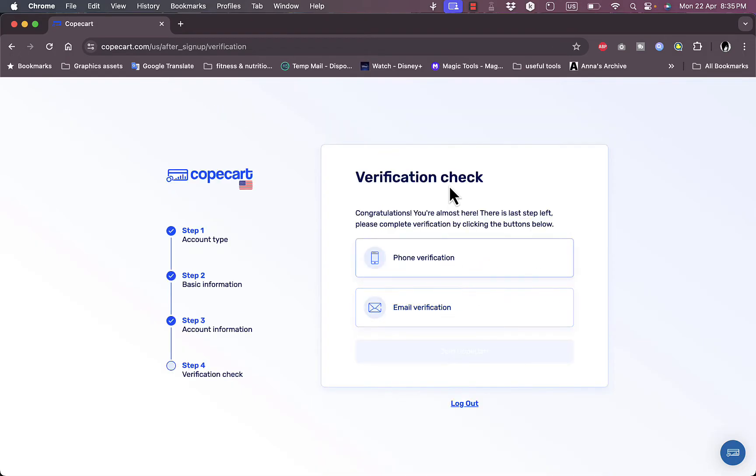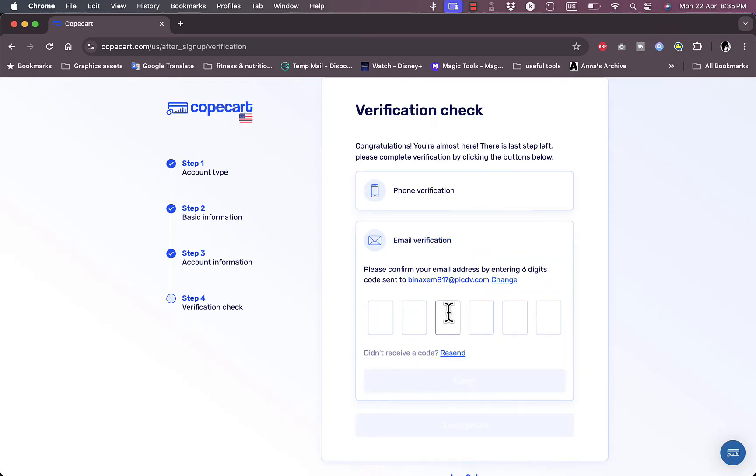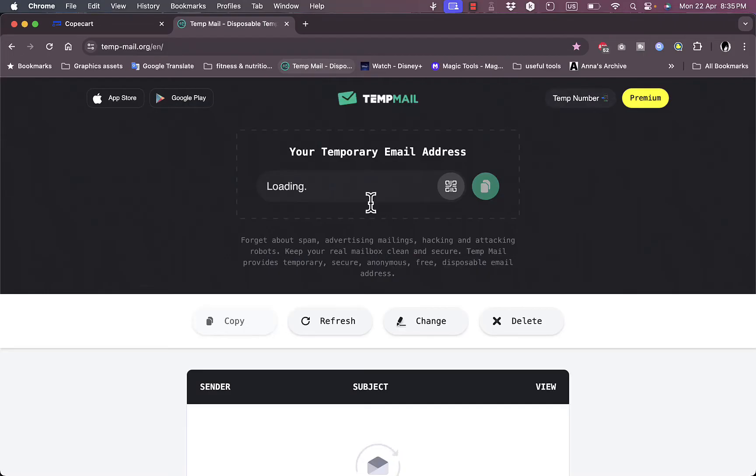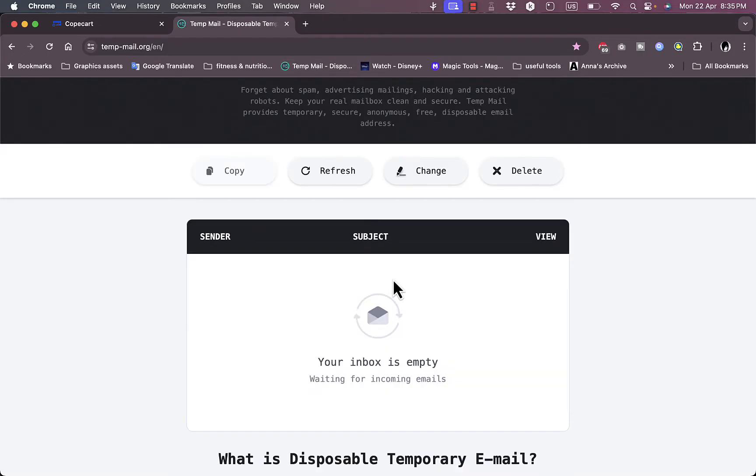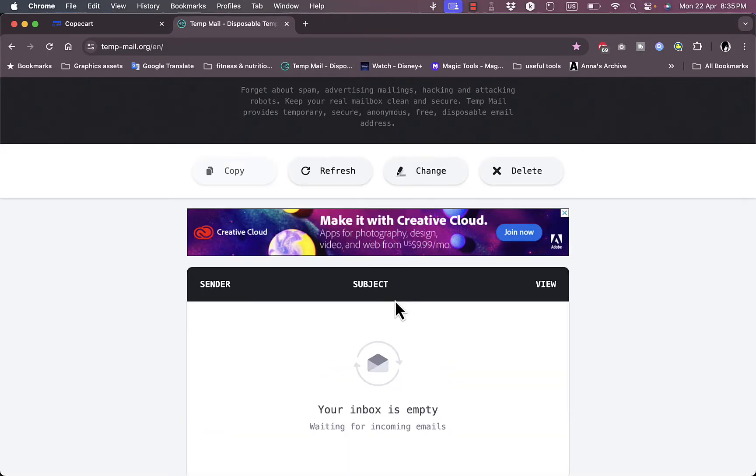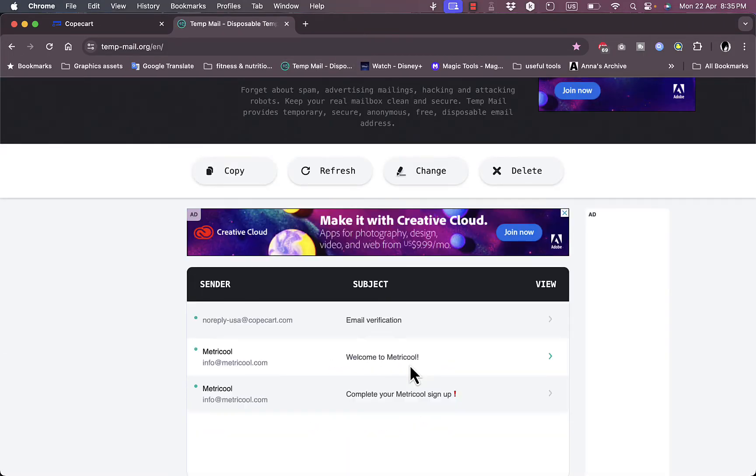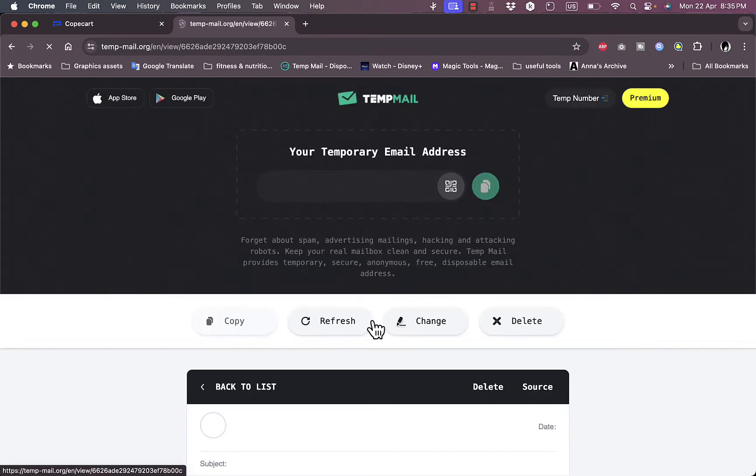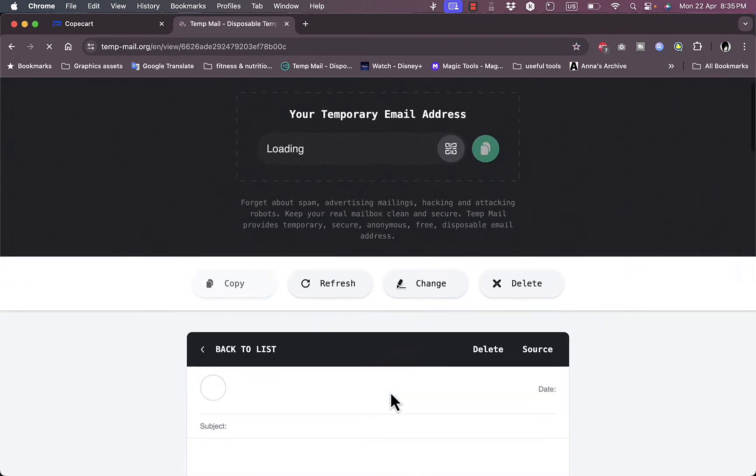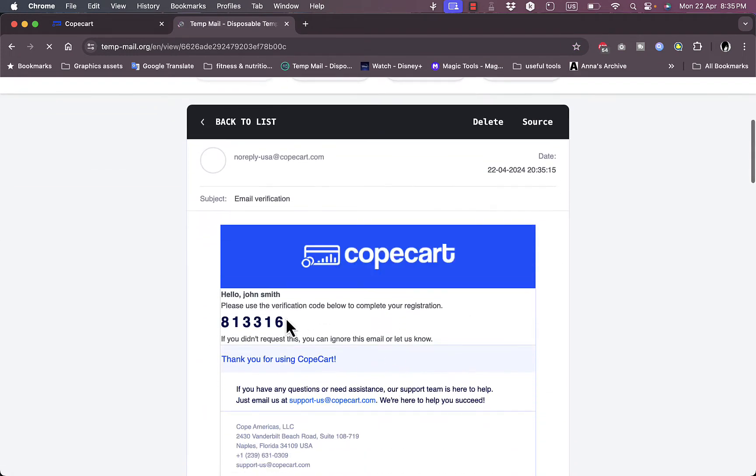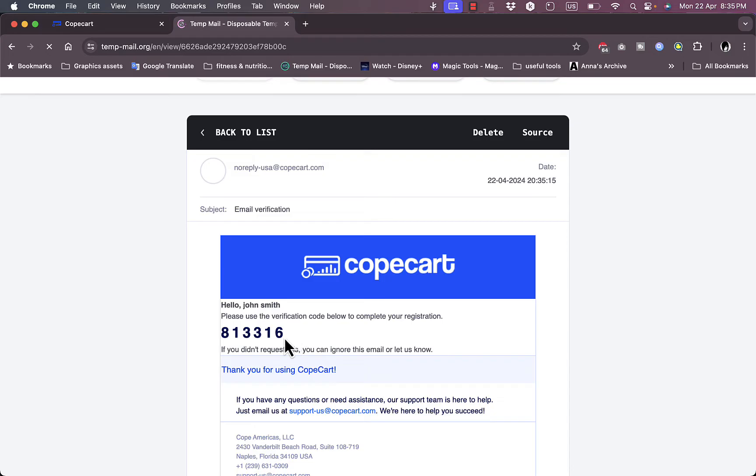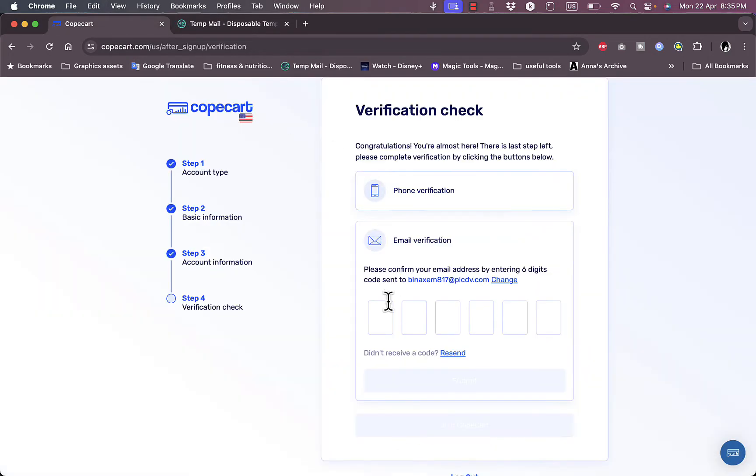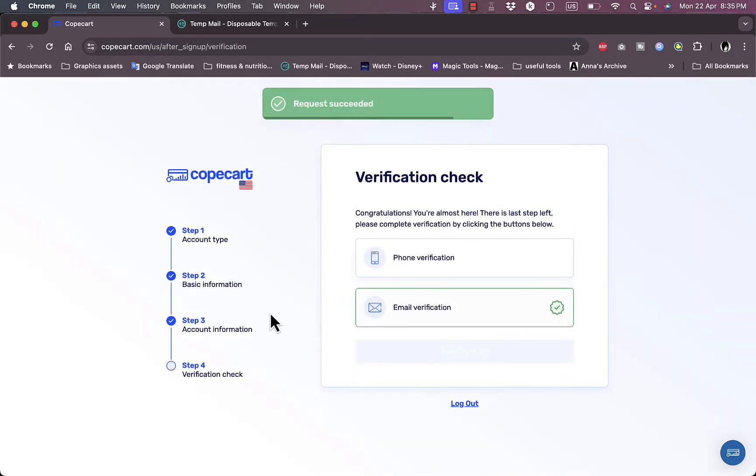Then I need to choose the verification method, if it's through my phone number via SMS or email. I'll choose email and then I'll need to open my inbox and enter the code that they sent me. Here it is, the CopeCart email and this is the code. I'll go ahead and copy it and then paste it in here, then submit. The verification is now done.